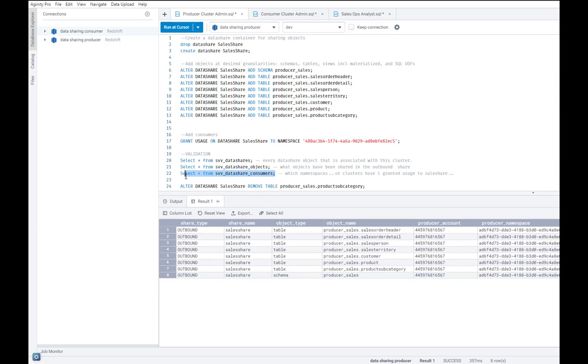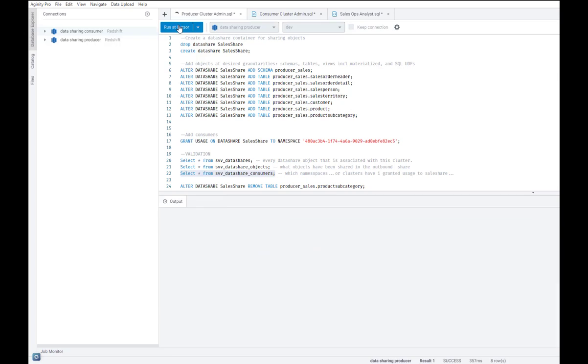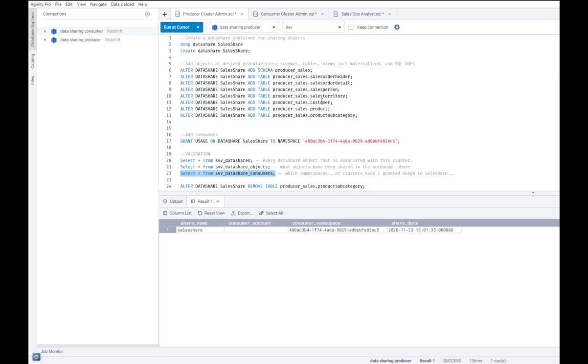Also, I can look at all the consumer clusters that this data share has been shared with. And you see the consumer namespace, which of course uniquely identifies the consumer cluster.